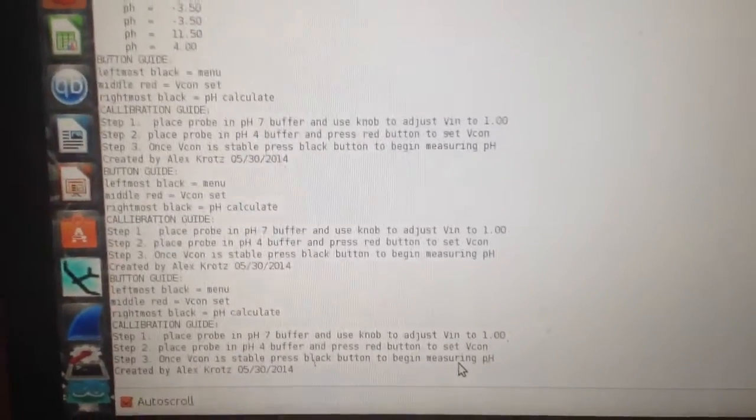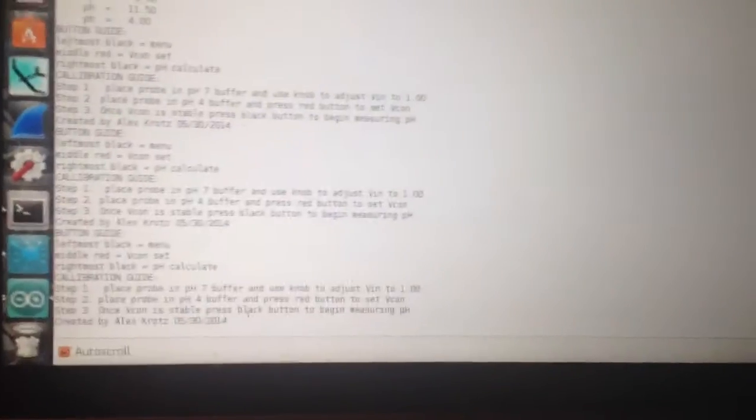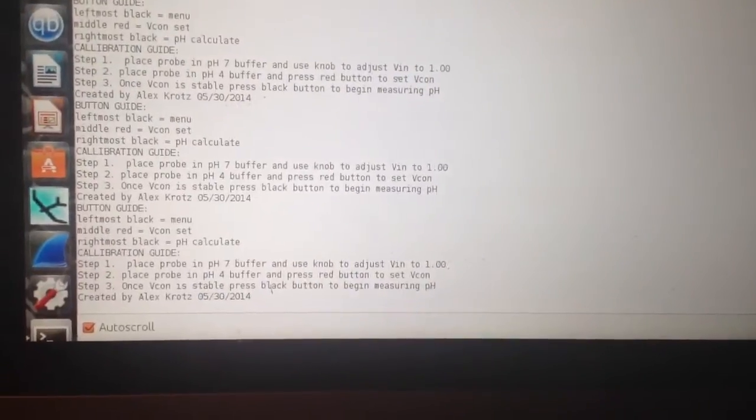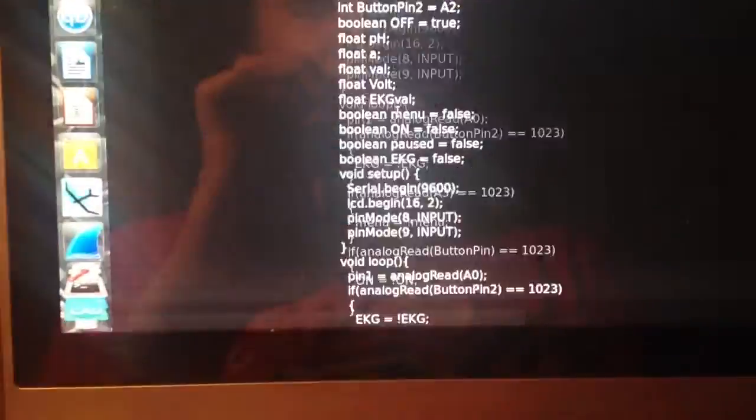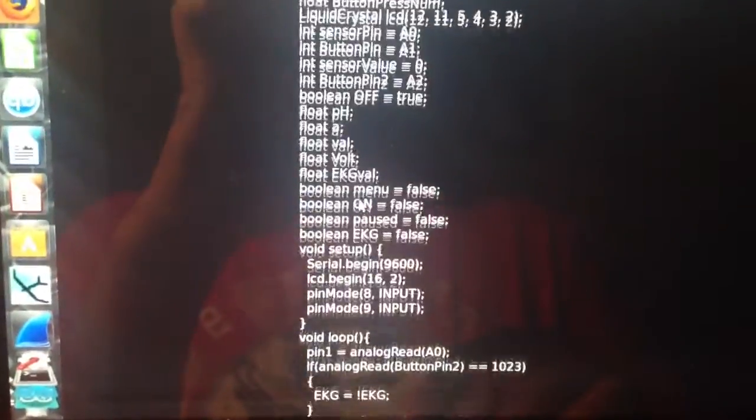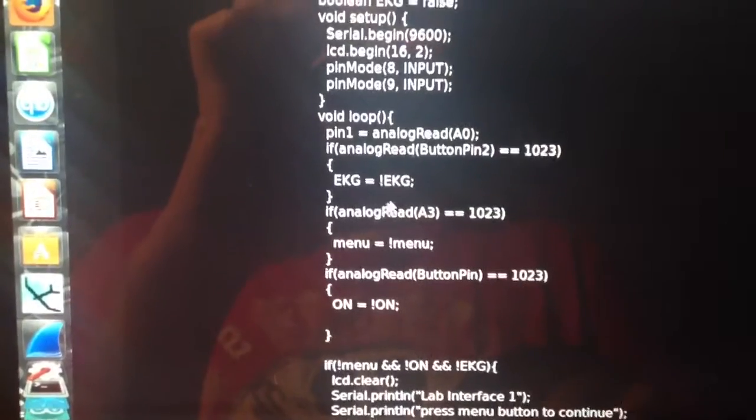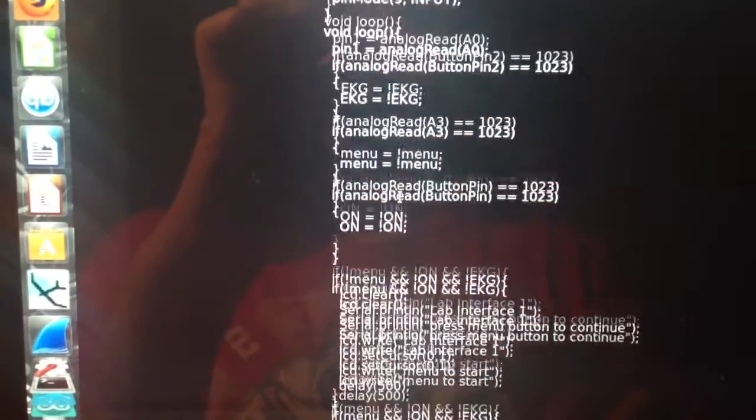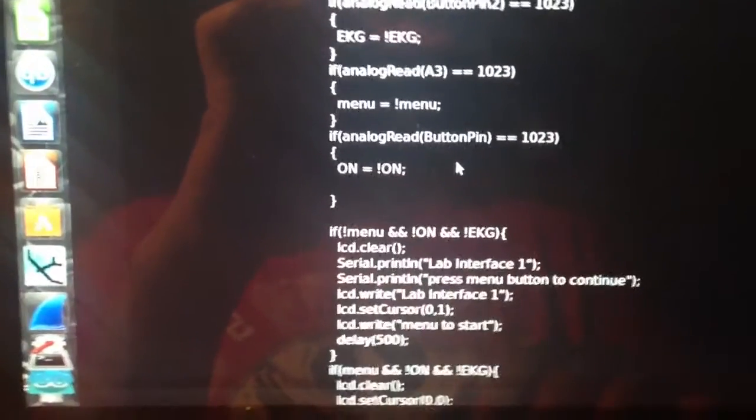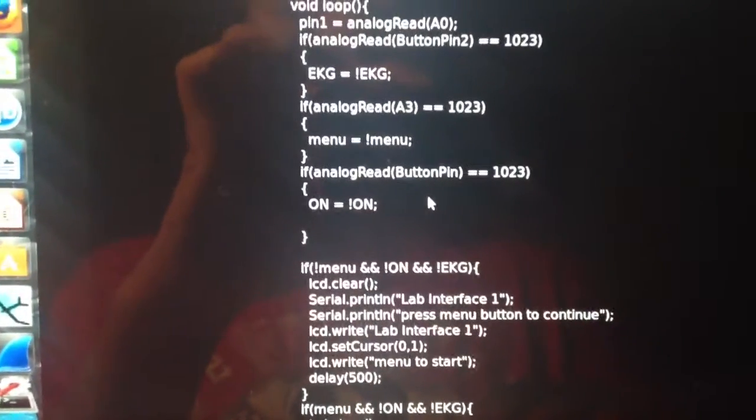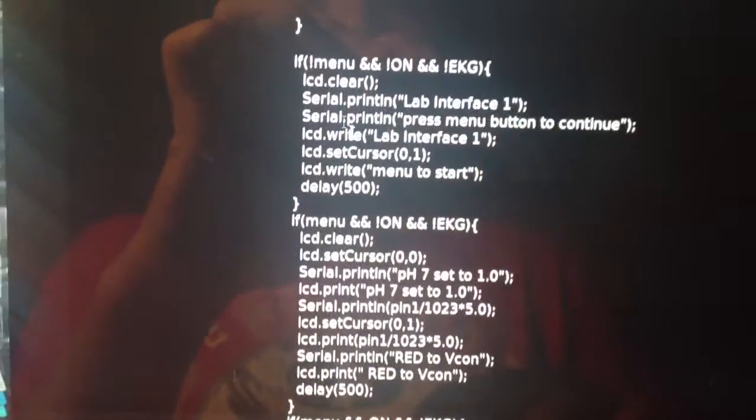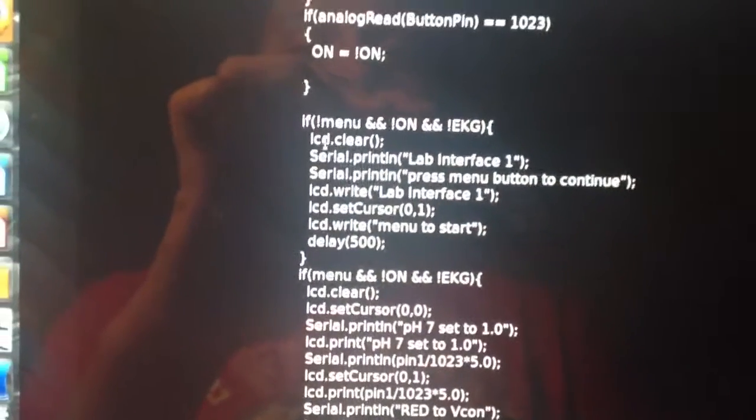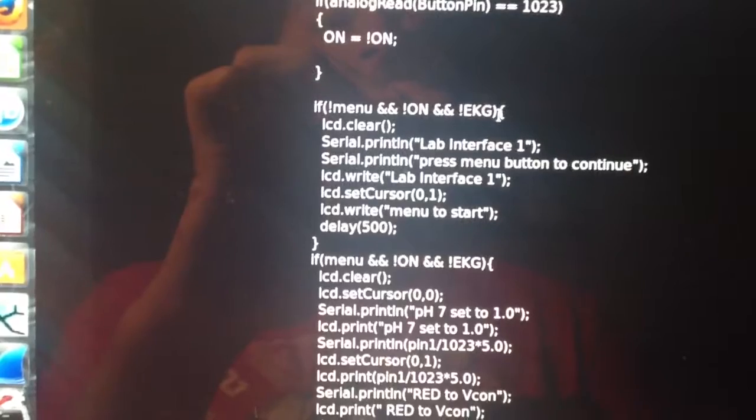The code for this is pretty simple. Basically what's happening is that it's setting up booleans so you can use the momentary switches as toggle switches. I have three booleans: menu, on, and EKG. EKG was just a leftover from the prototype programs.